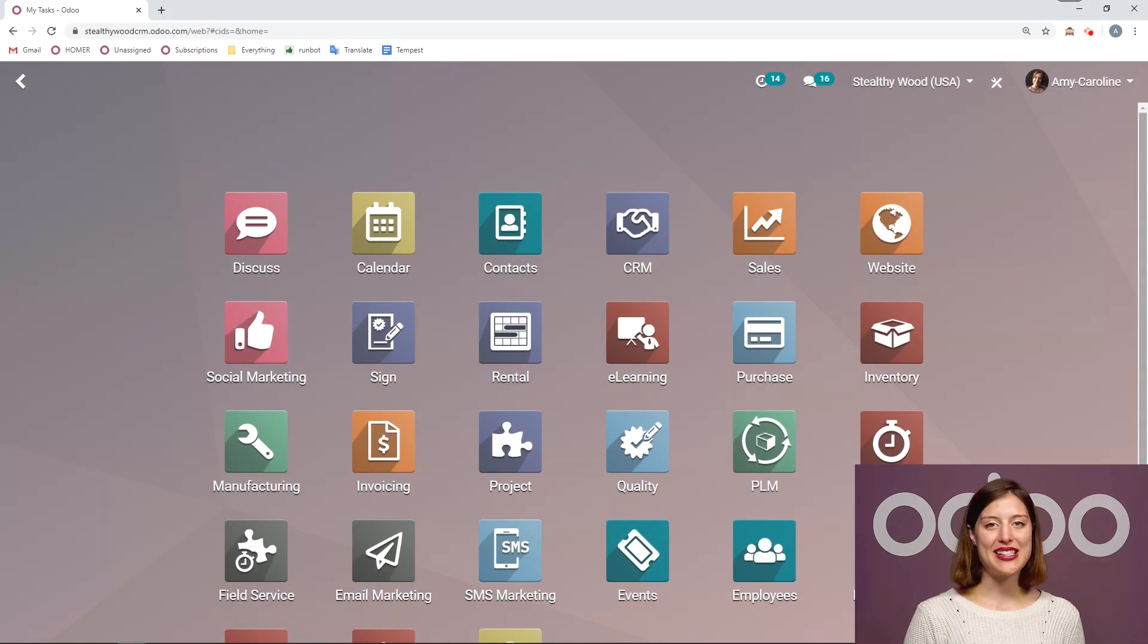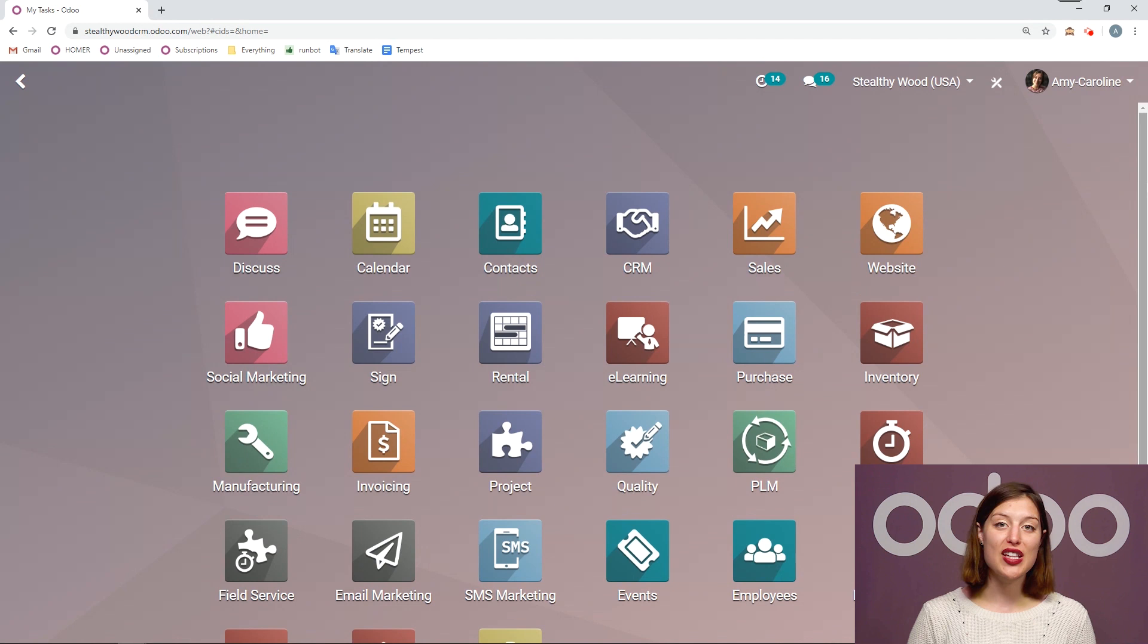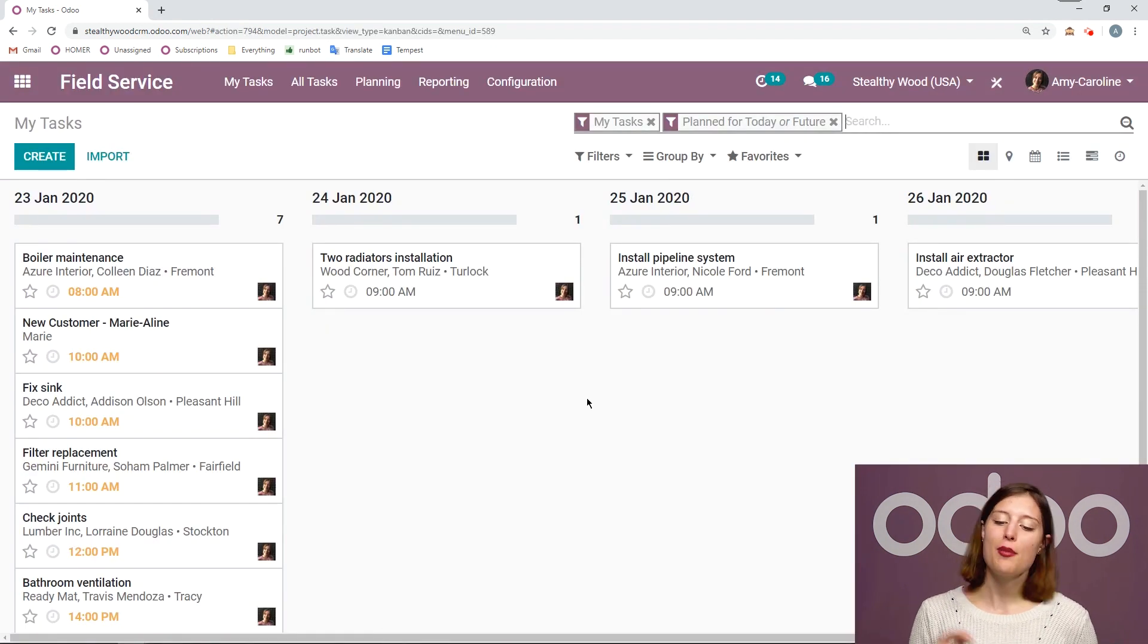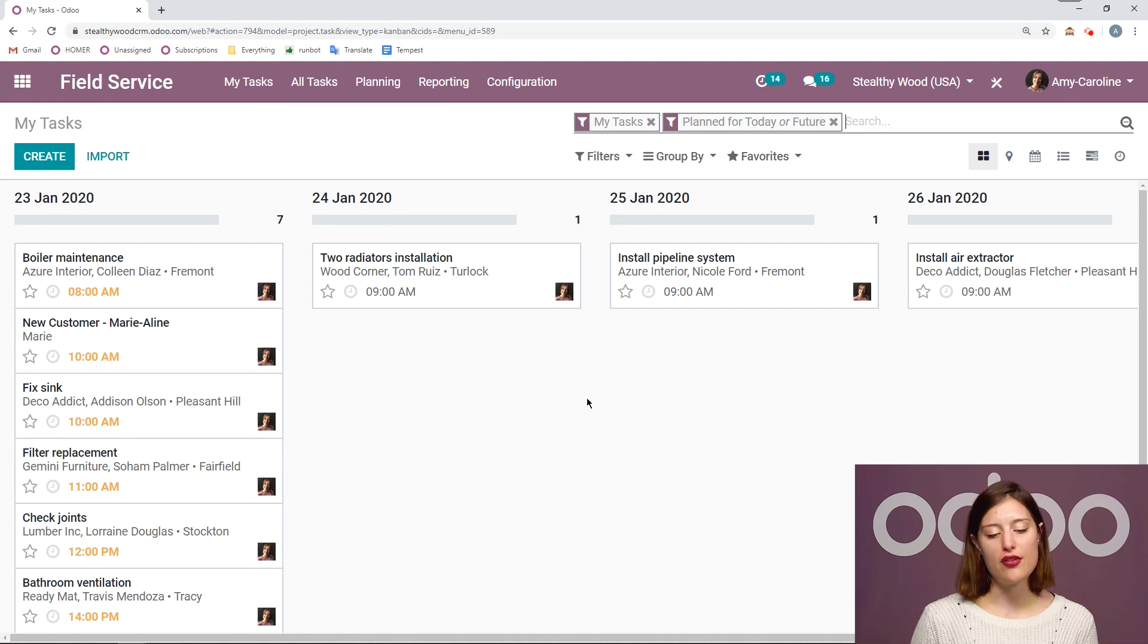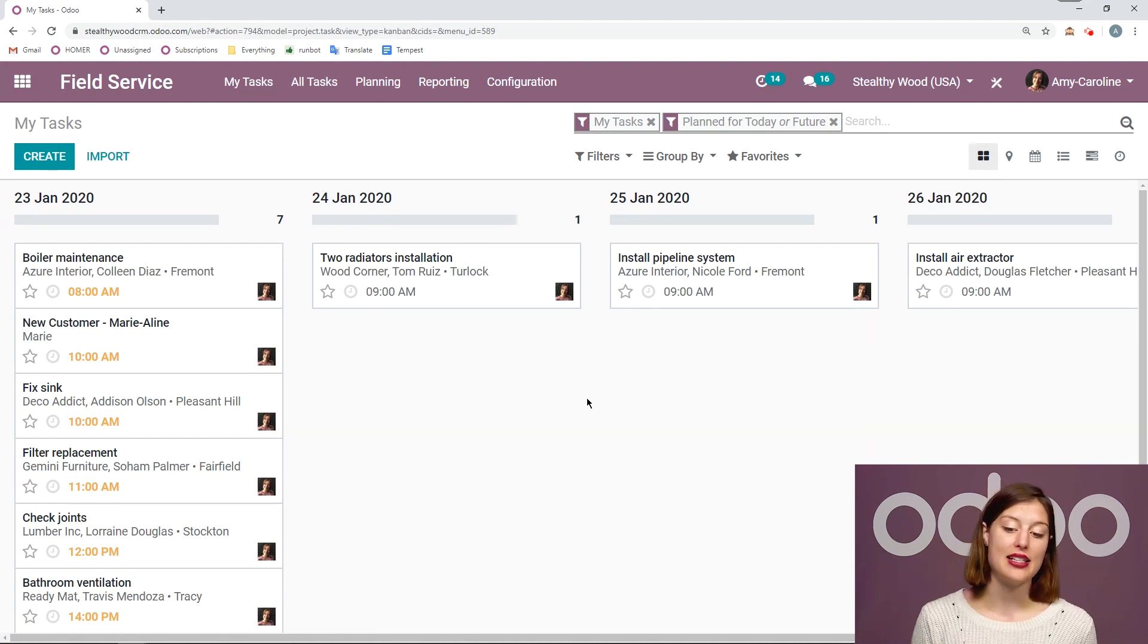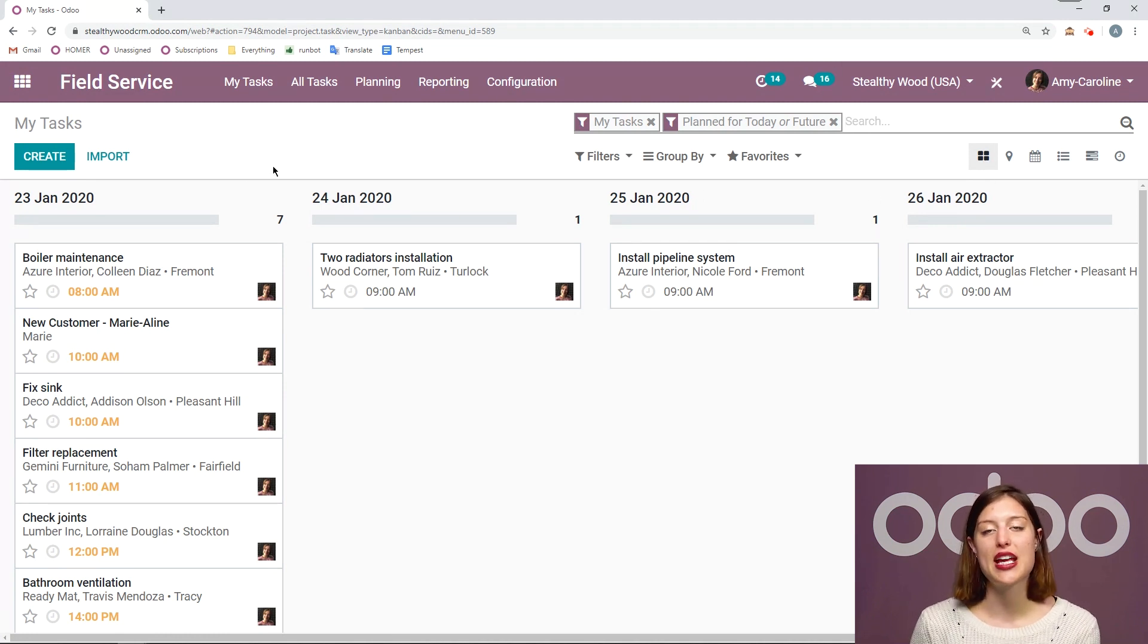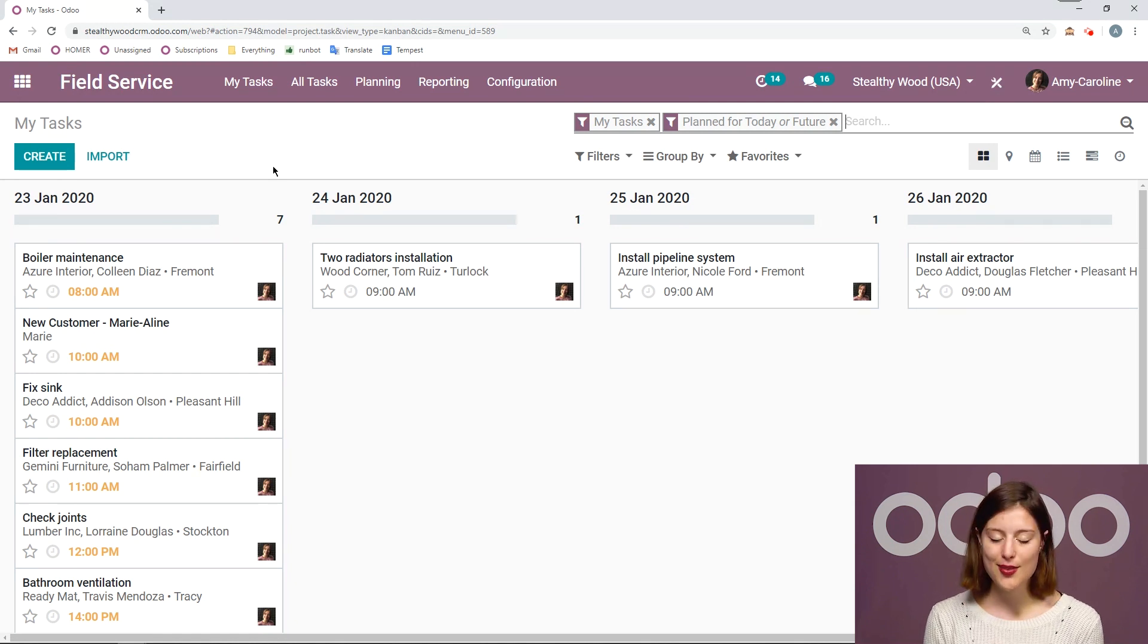So let's check this out right now. Here I am on my database. Once I have the Field Service app installed, let's go ahead and check it out. So we're going to go to Field Service. Now I'm going to have an overview of all of the tasks that are happening right now. My tasks that are planned for today are in the future, as we can see here.